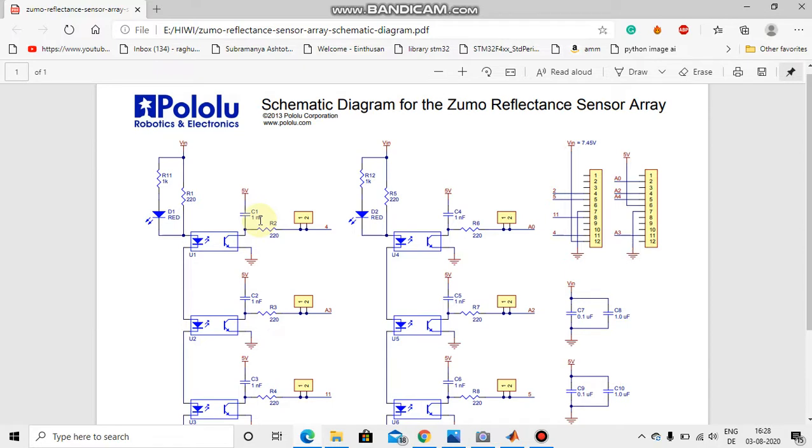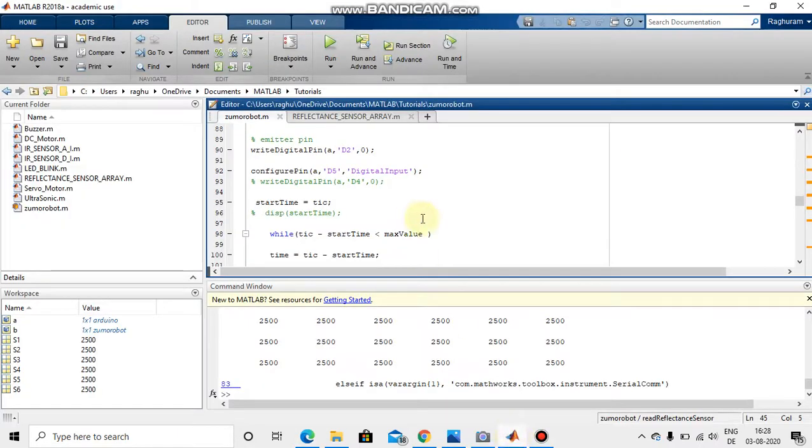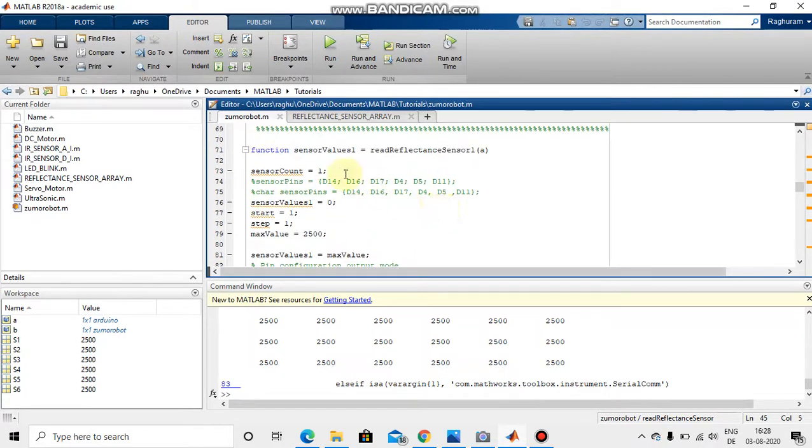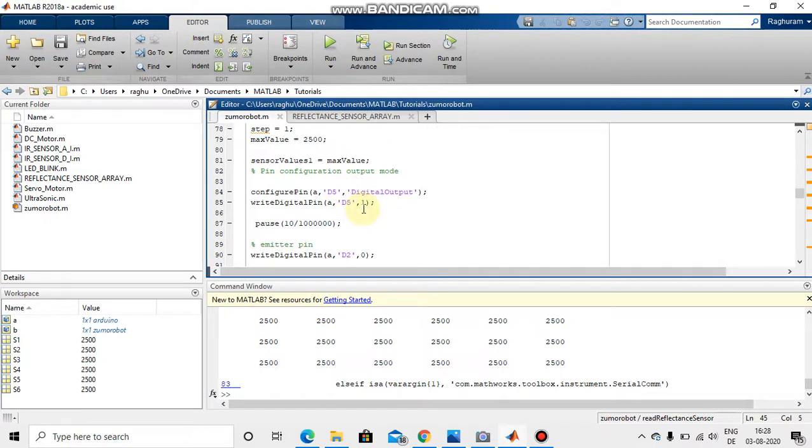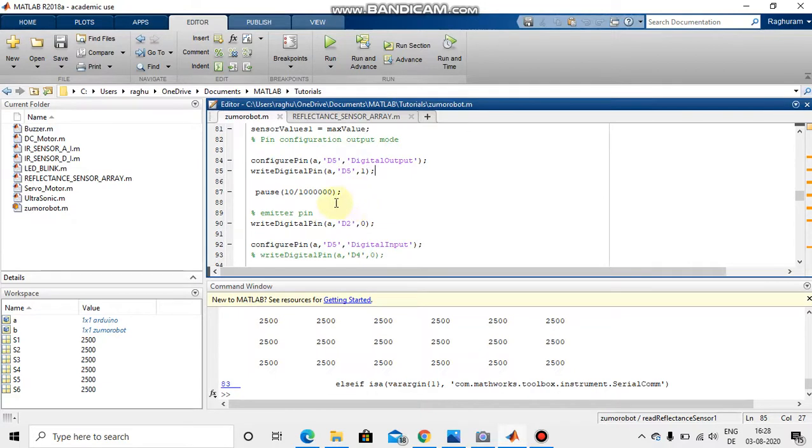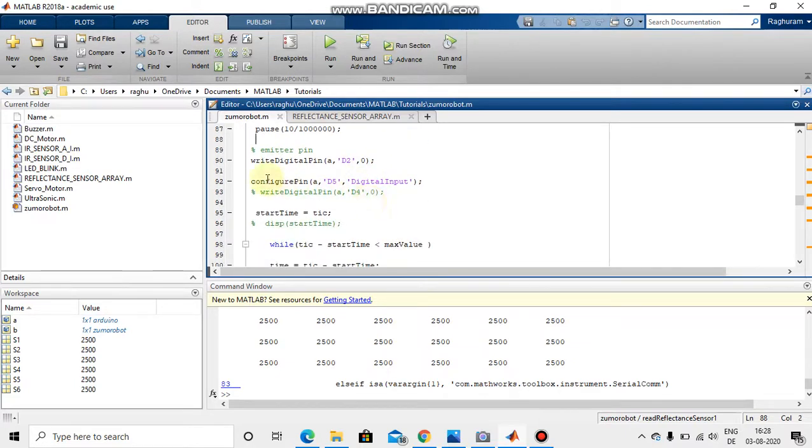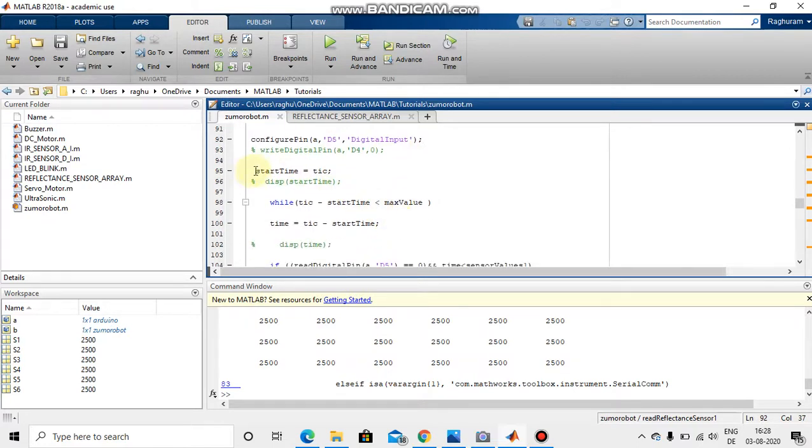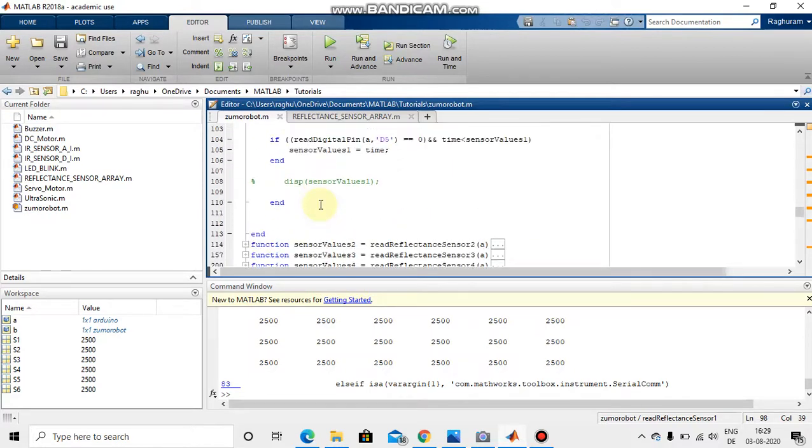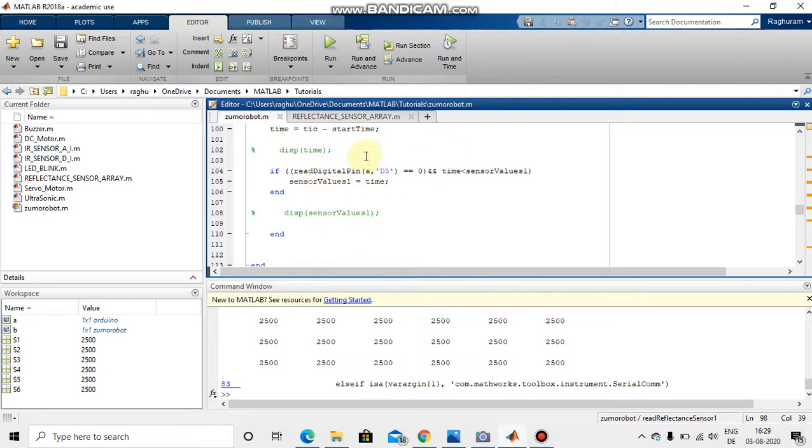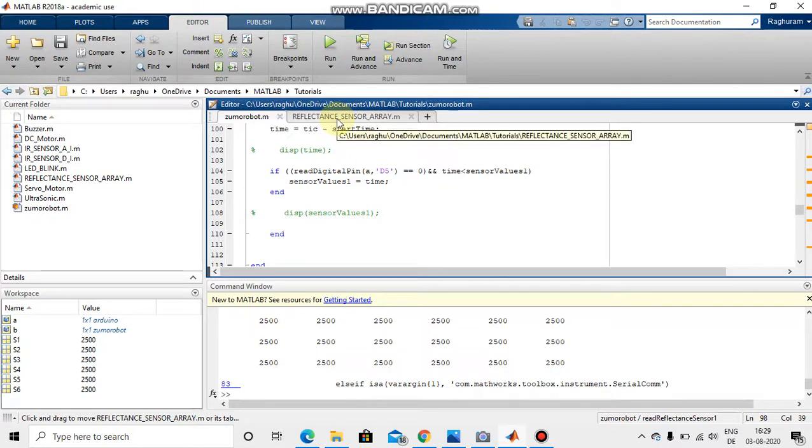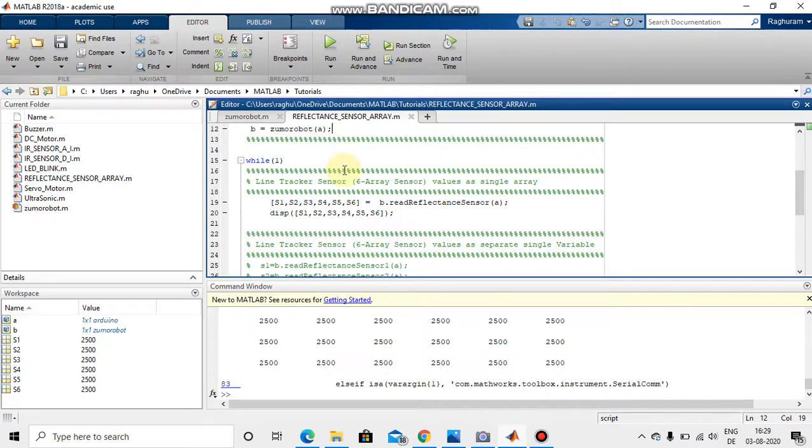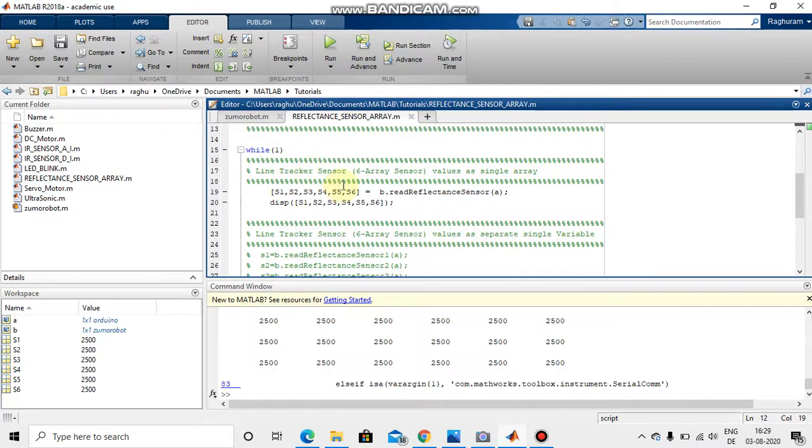So let's go to the program again. Whatever I have explained I have just coded here. Here this is for reading one sensor value. I have taken the pin as a digital output mode and then digital pin write one. So I am making it high and charging the capacitor for 10 microseconds. Again I am making the same pin as an input mode and then I am just calculating the time period here, start time tick and the end time stock here. So this is the logic behind this RC type sensor.